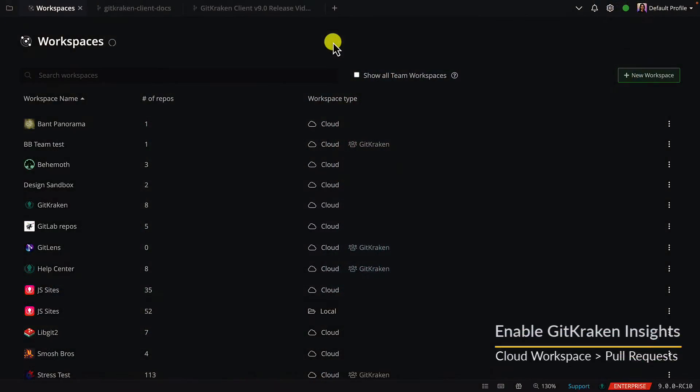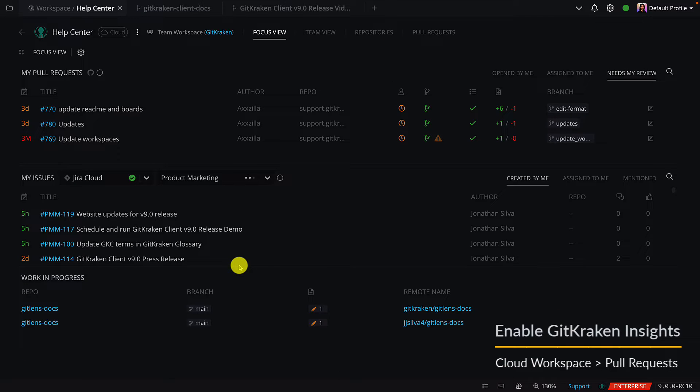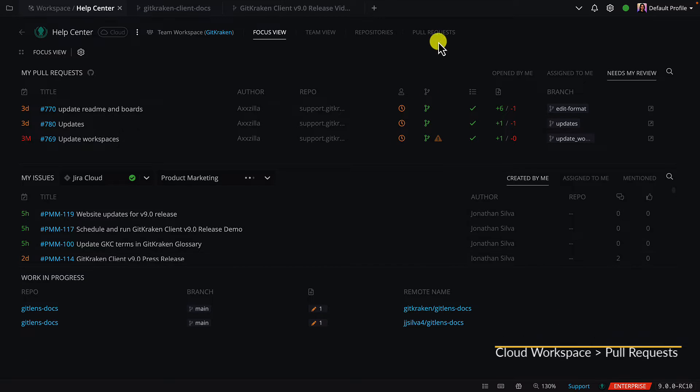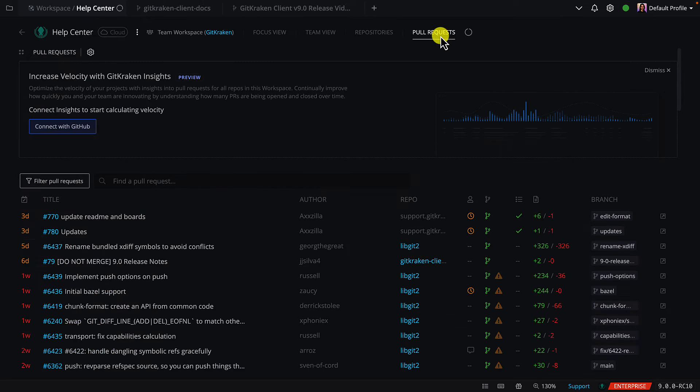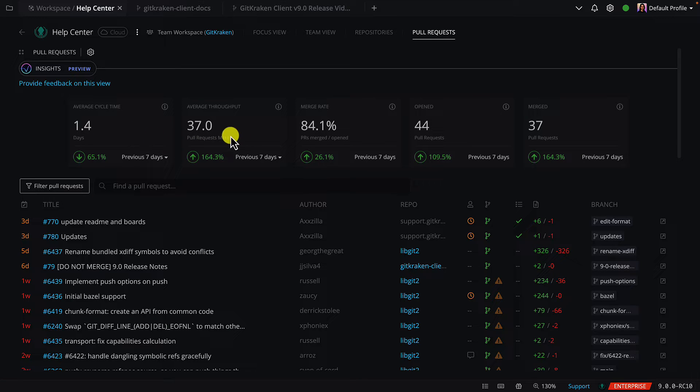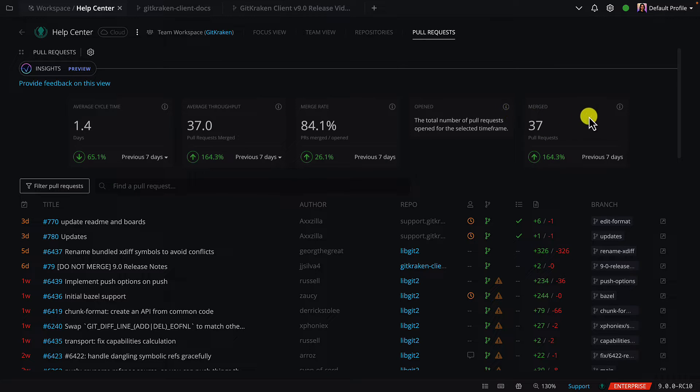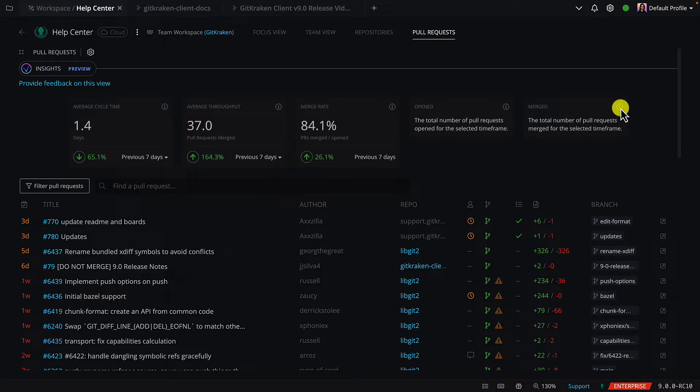To enable GitKraken Insights, you'll first need to open a cloud workspace and then navigate to the pull request section. Once the connection is complete, return to the pull request section in your cloud workspace to see metrics like cycle time, throughput, merge rate, and many more. Use the icon here to get more information about what each of these metrics mean.